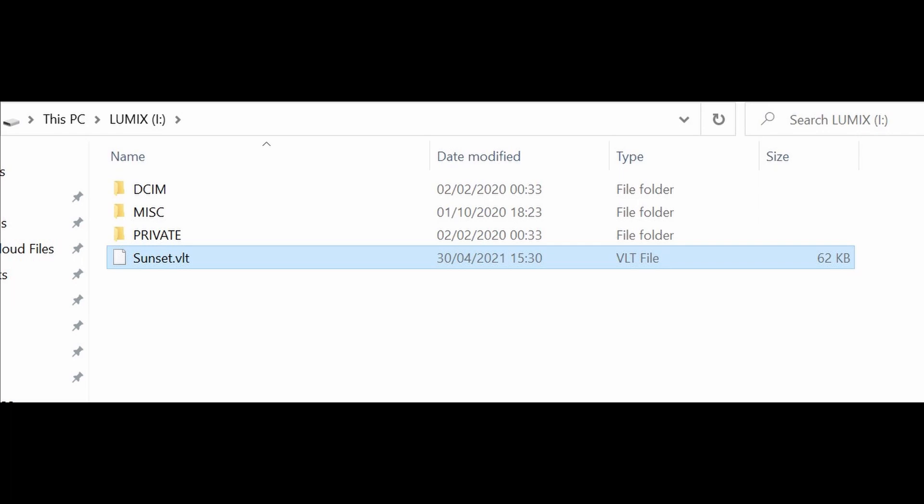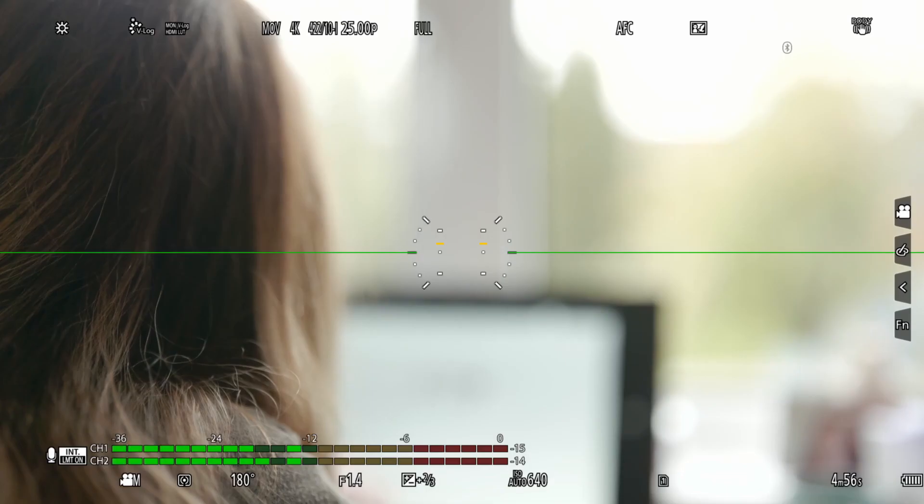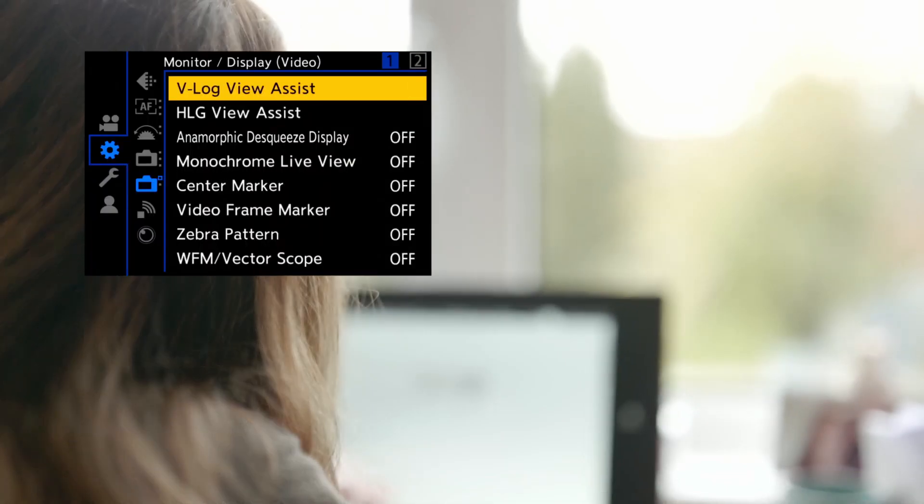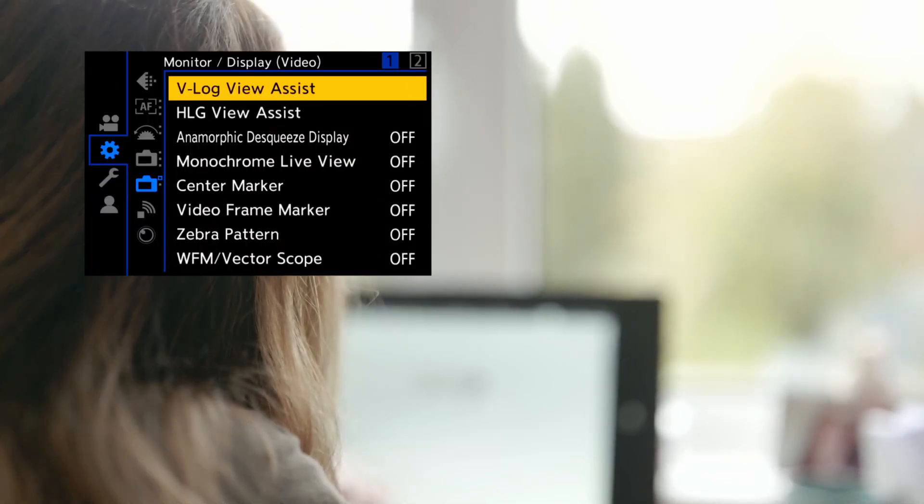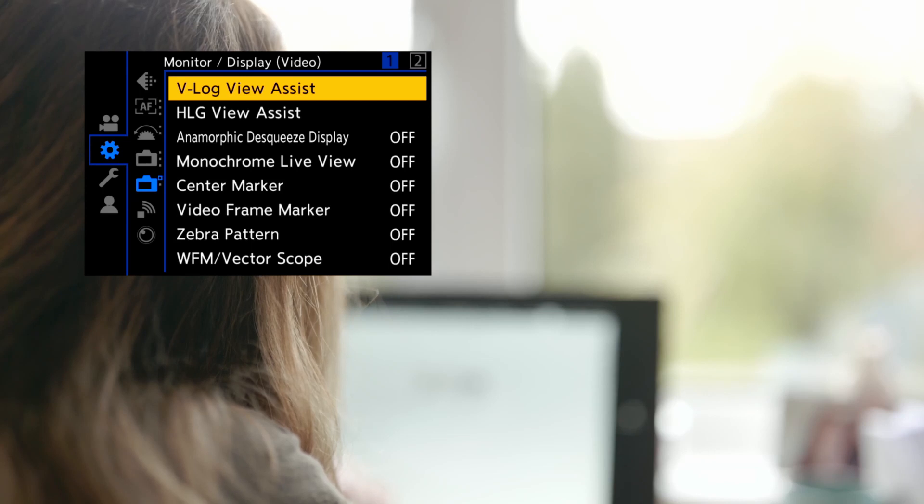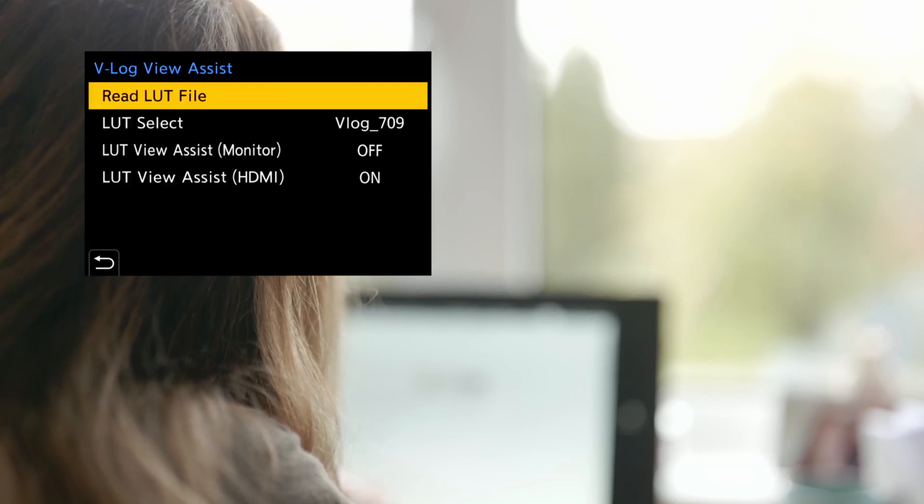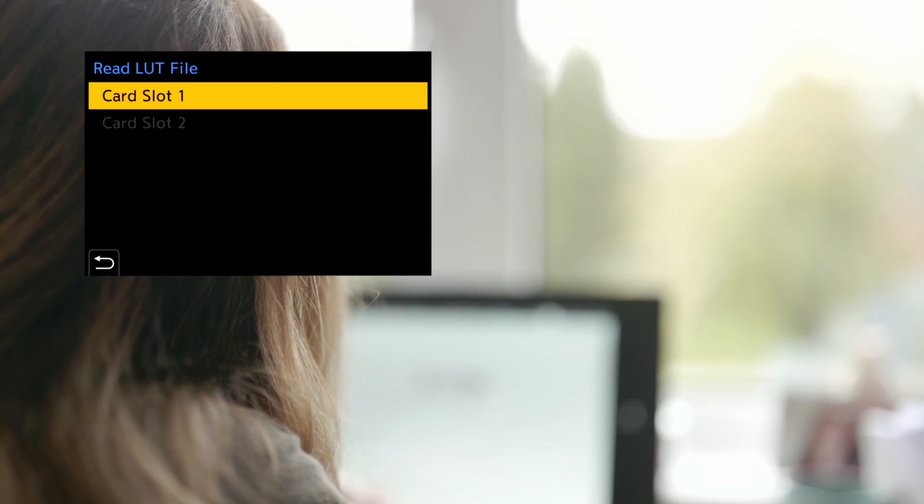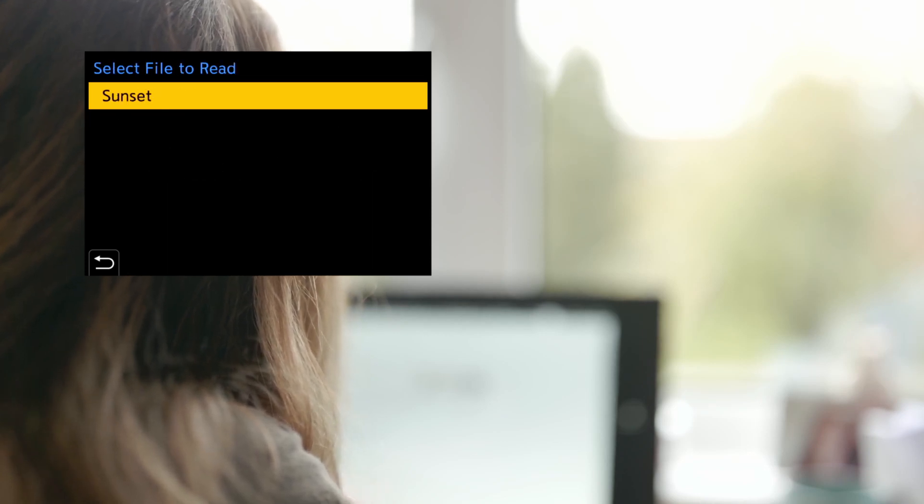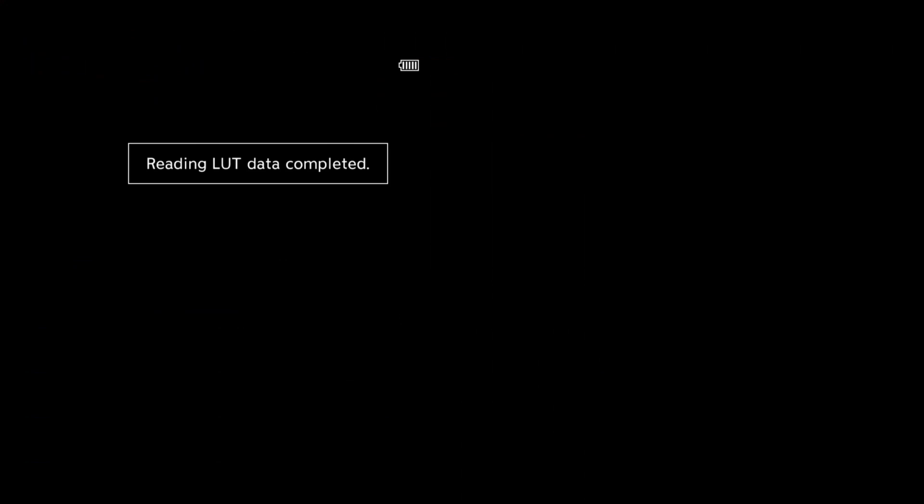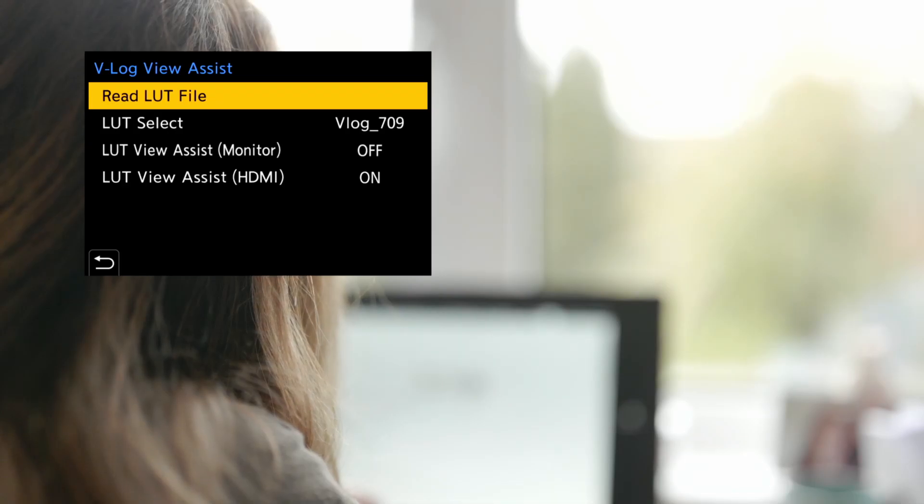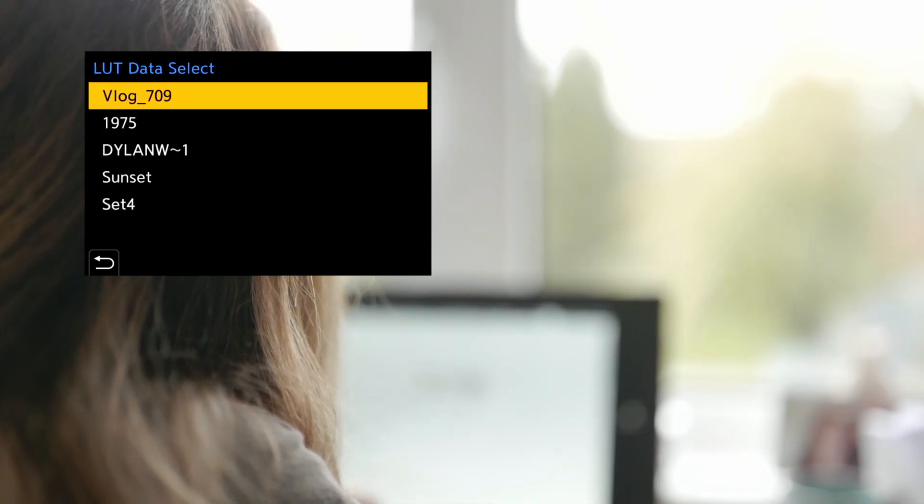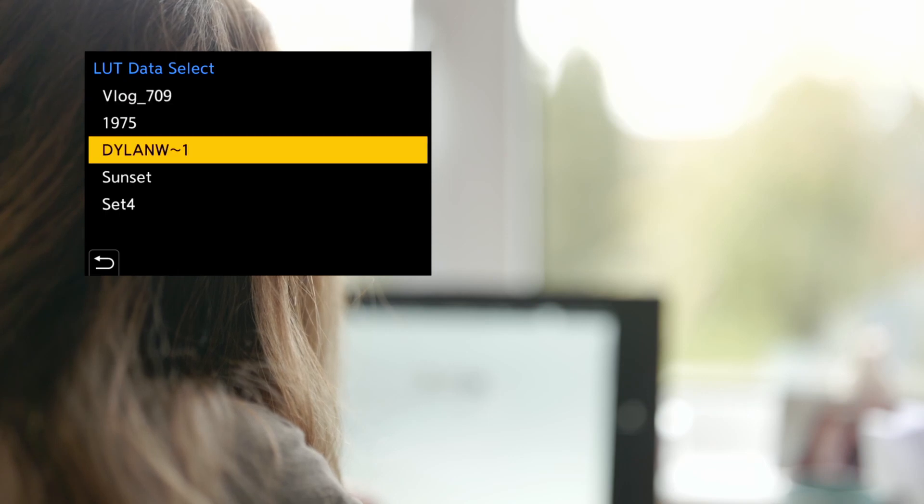Put the card into the camera and go to the settings menu and find V-Log View Assist. Select Read LUT file and the camera will ask you from which slot. Navigate to the card and your LUT should show up. Select it, tell the camera which position you want to overwrite and the camera will save the LUT to its internal memory.